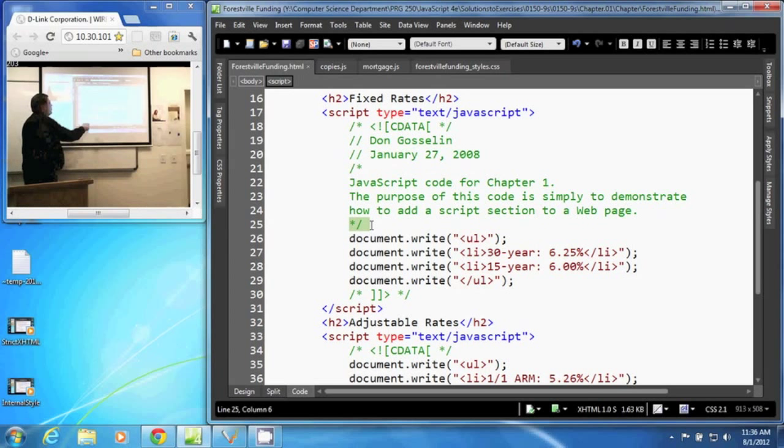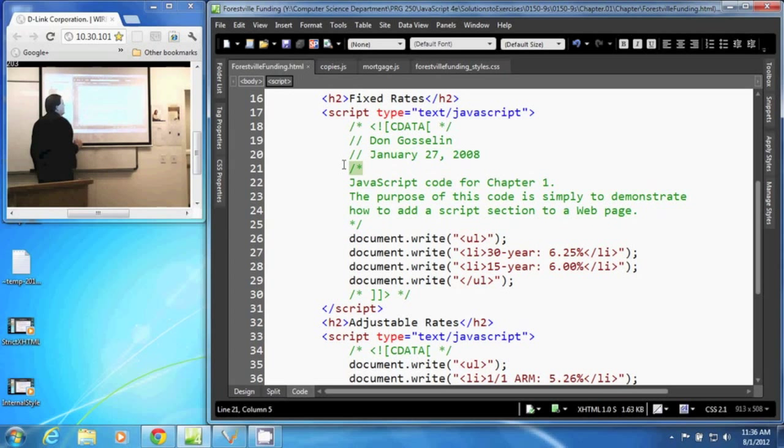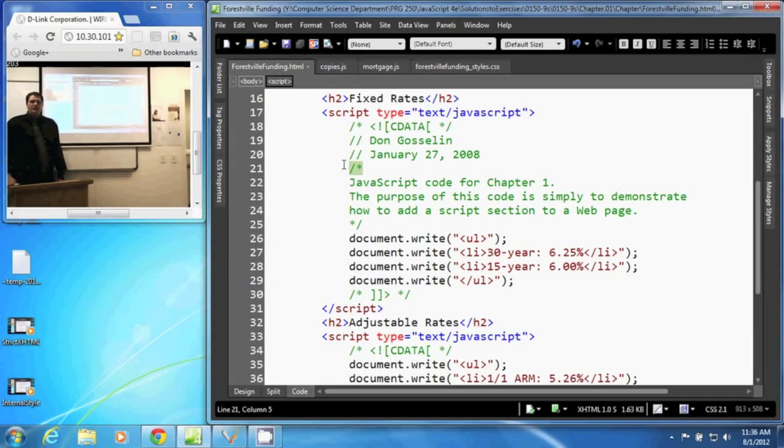So, all this data, all this information right here is a comment in JavaScript and the interpreter will ignore it. And those are comments in JavaScript.